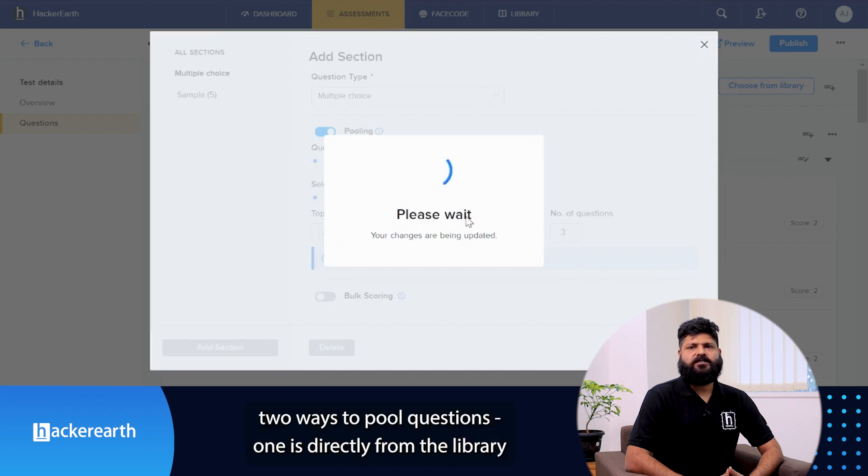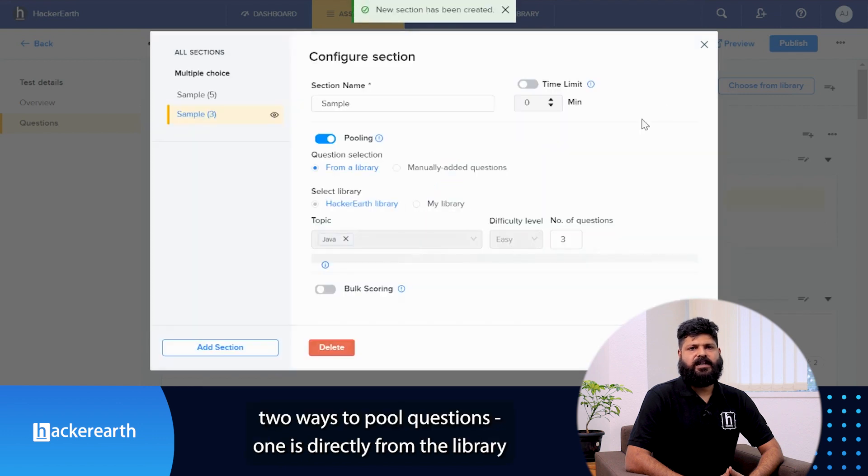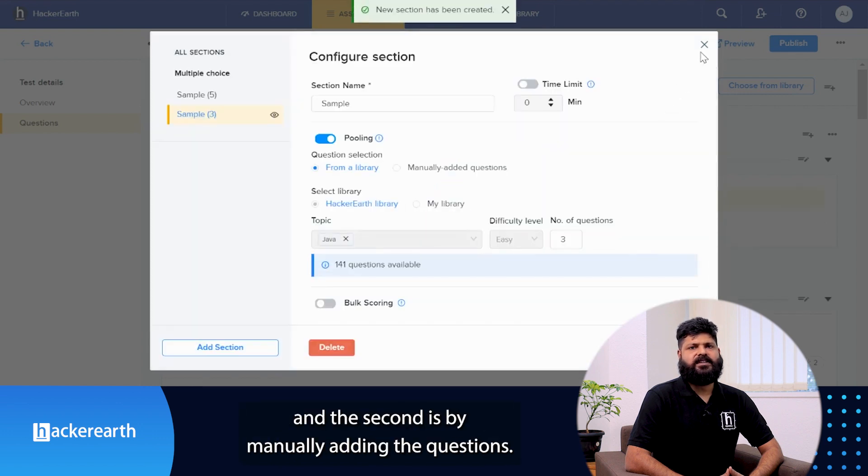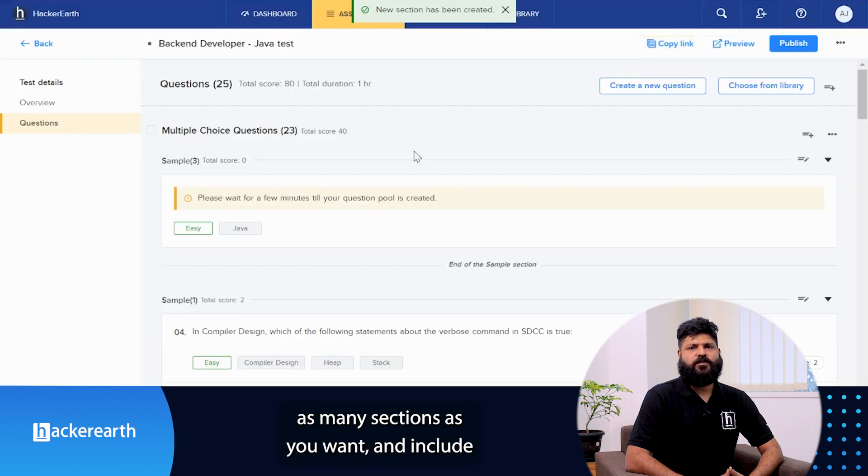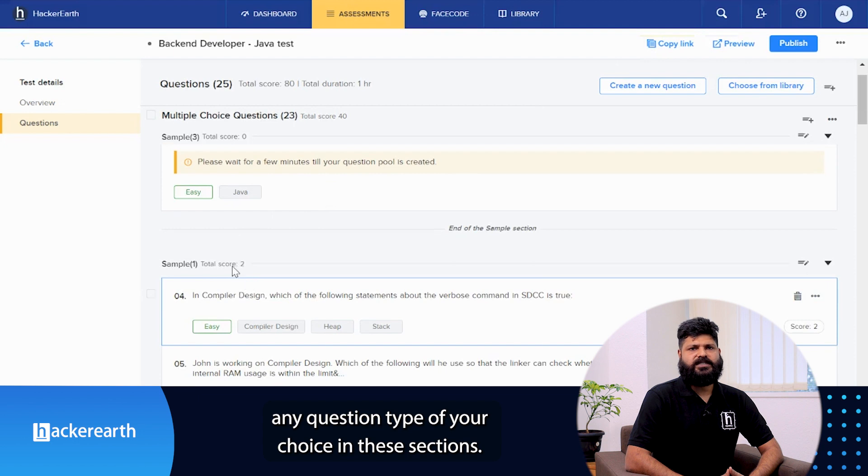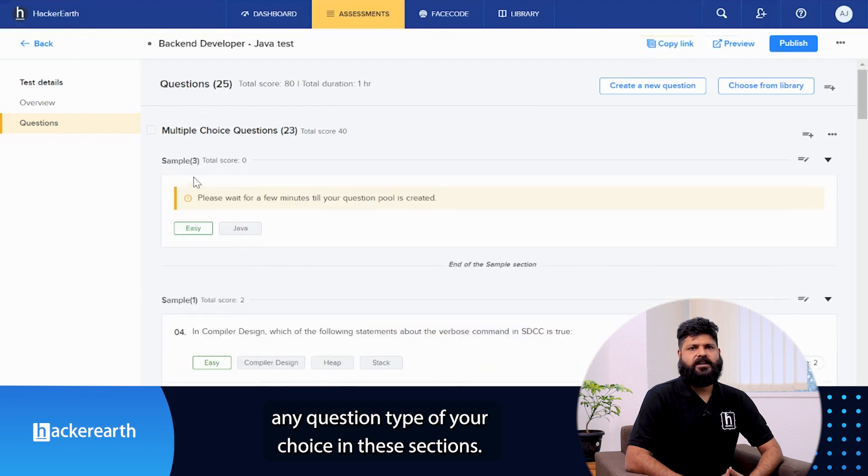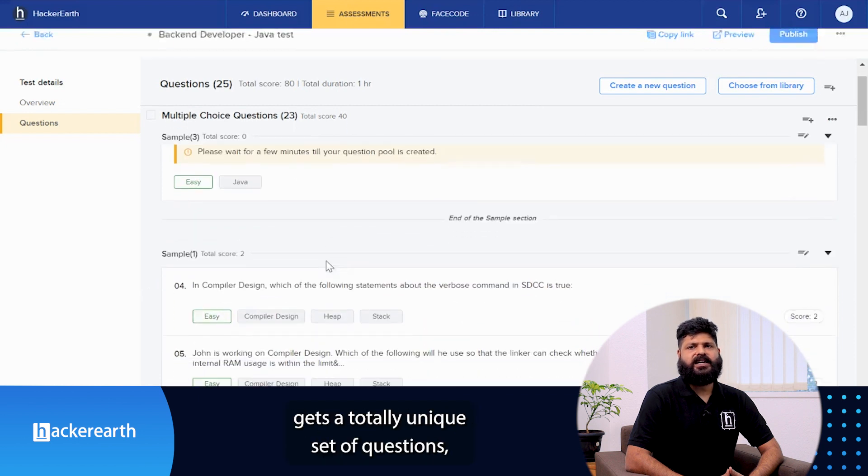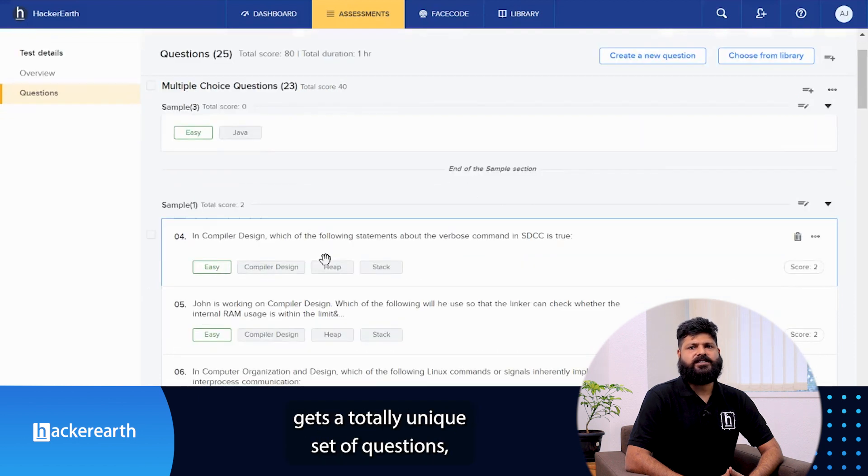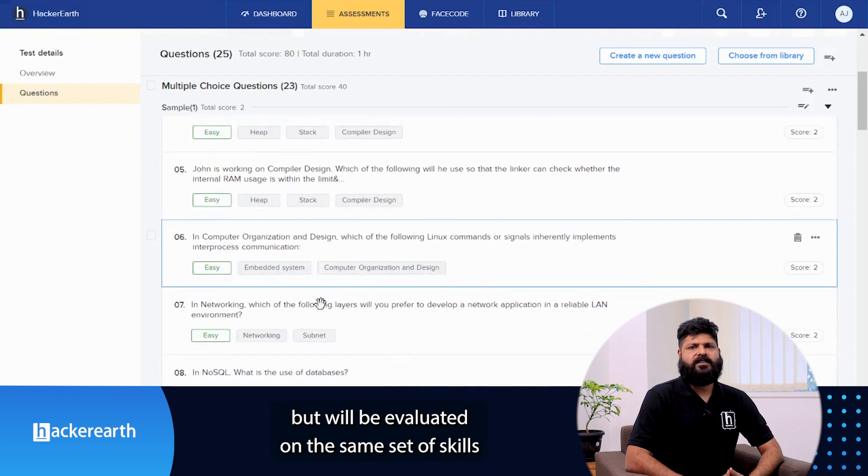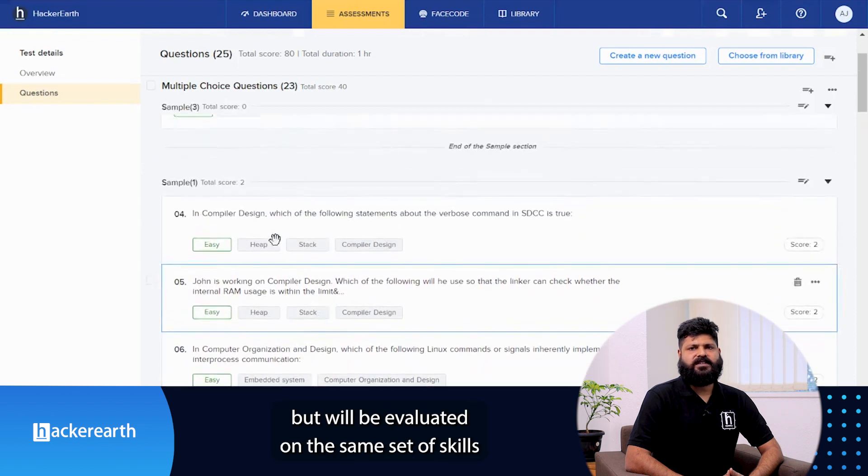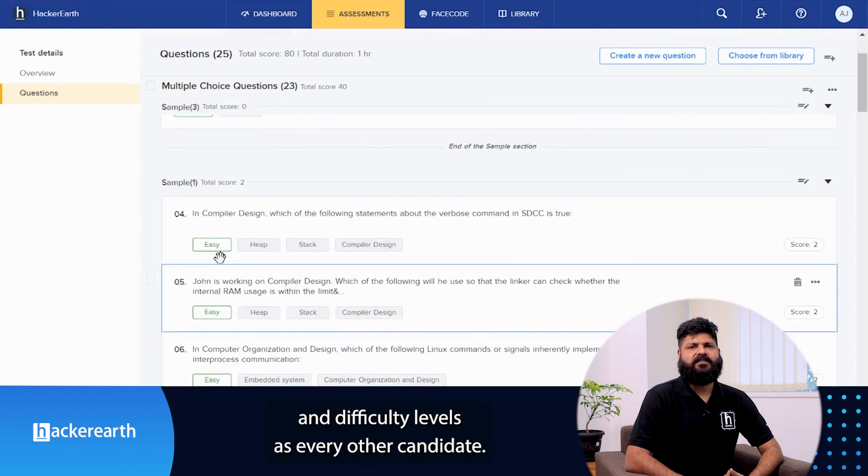Today we have covered two ways of pooling questions. One is directly from the library and the second one is manually added questions. So you can now go ahead and create as many sections as you want and include any question type of your choice in these sections. Doing this will ensure that each candidate gets a totally unique set of questions but will be evaluated on the same set of skills and difficulty level as per other candidates.